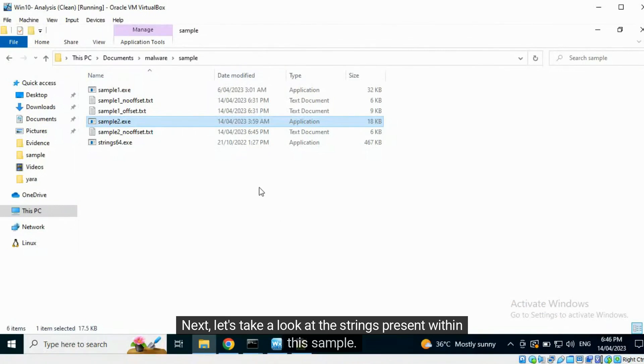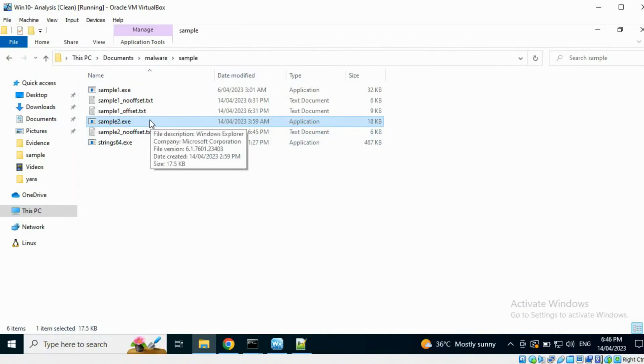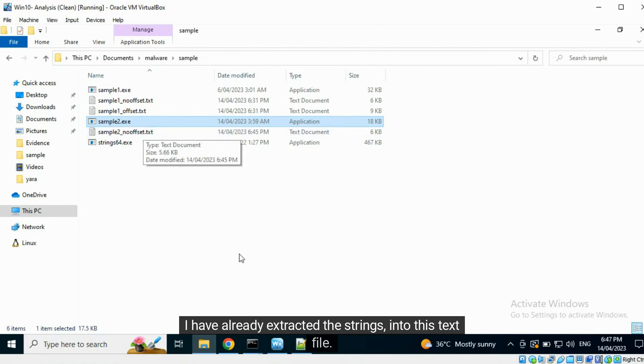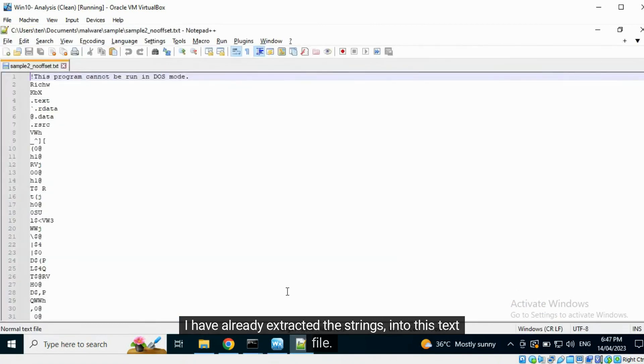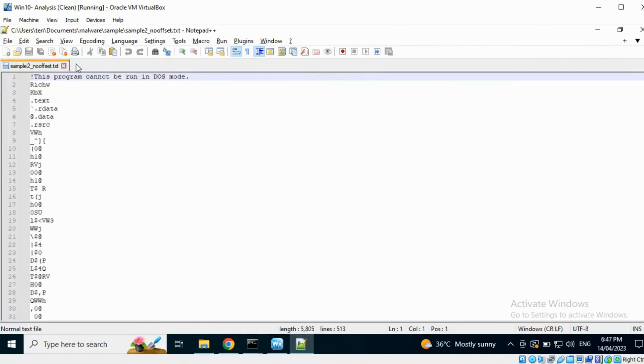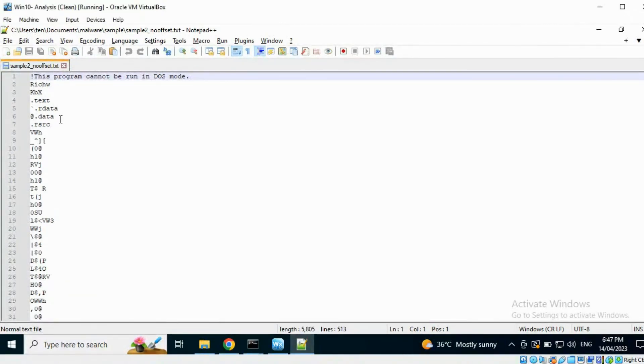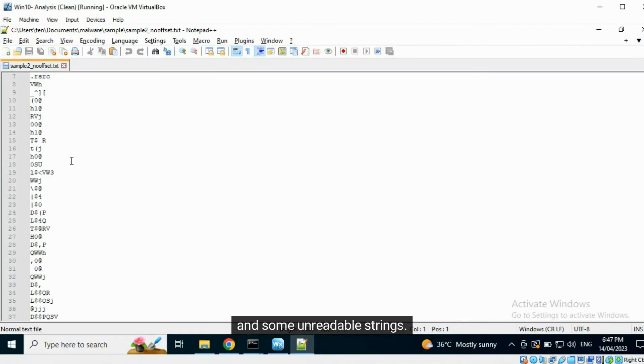Next, let's take a look at the strings present within this sample. I have already extracted the strings into this text file. We can find the names of sections and some unreadable strings.